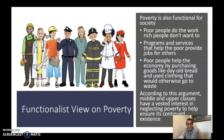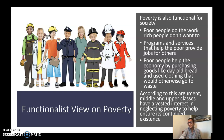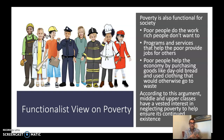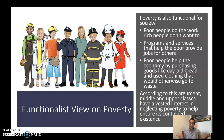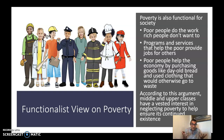Poverty is also considered functional for society according to functionalism. This perspective suggests that poor people do the work that rich people don't want to do. Programs and services that help the poor provide jobs for others — for example, since we have a poverty line, we need social workers to calculate when people cross it. Poor people also help the economy by purchasing goods like day-old bread and used clothing that otherwise would go to waste, stimulating the economy in ways richer people wouldn't.